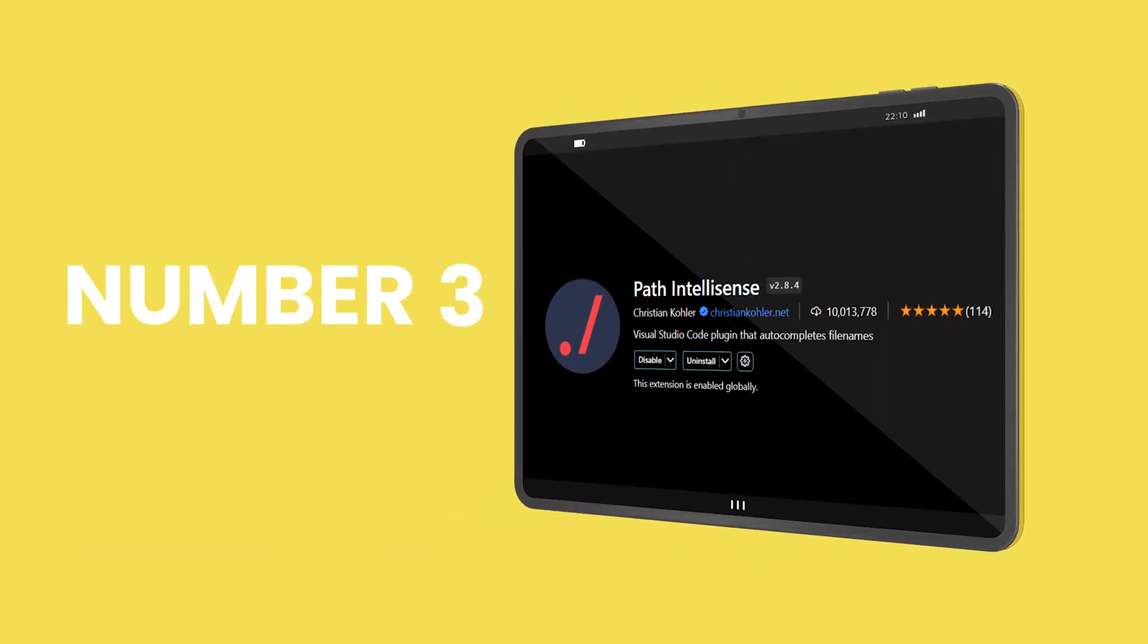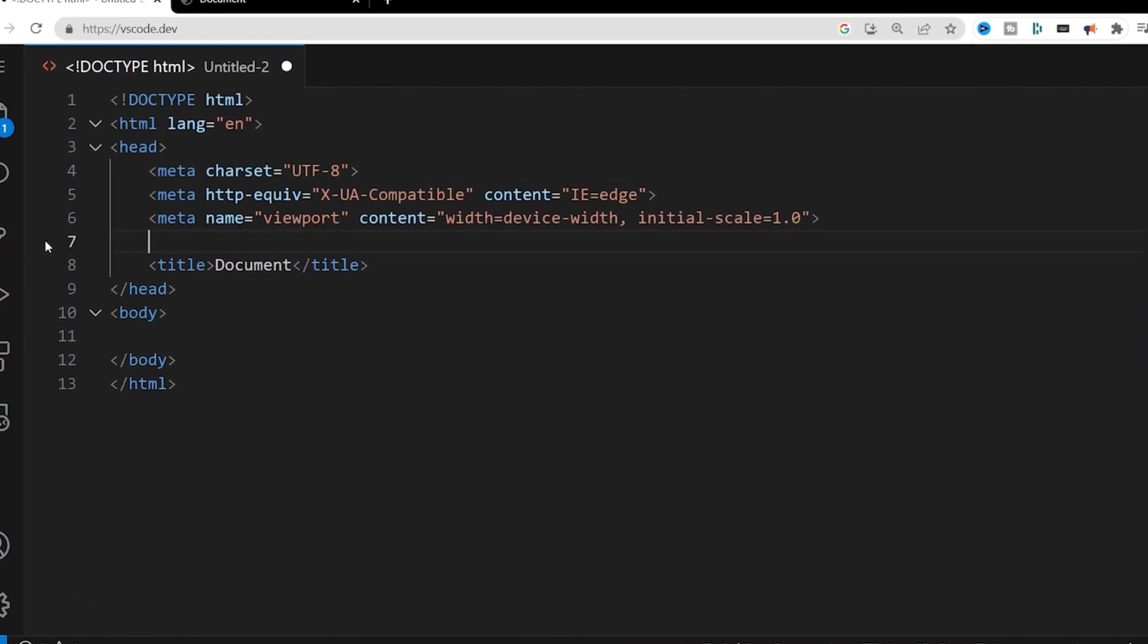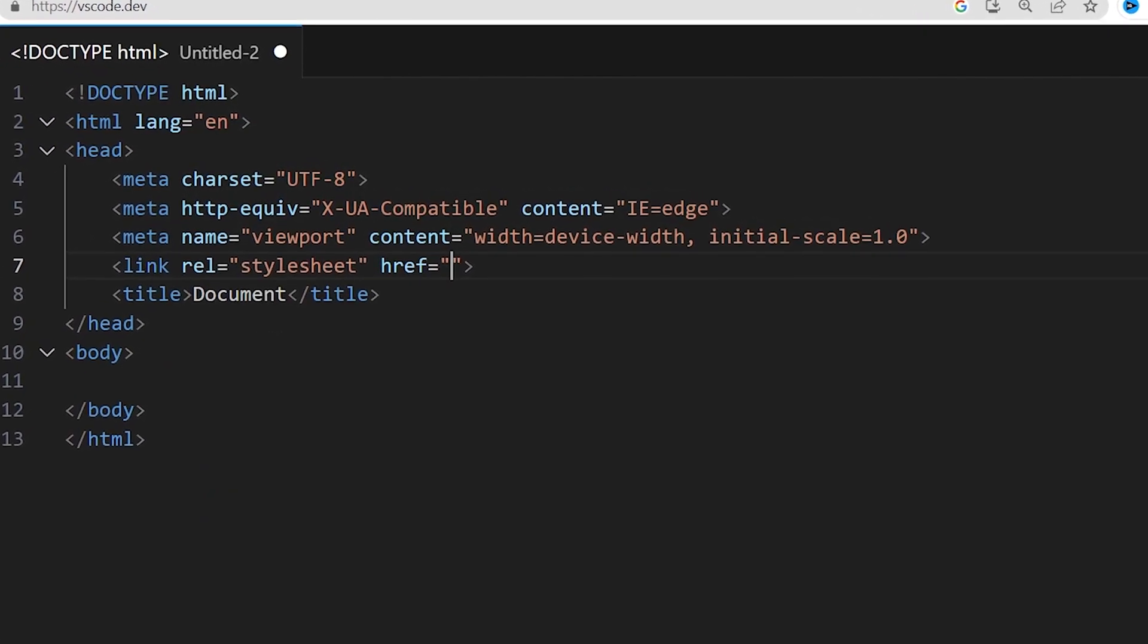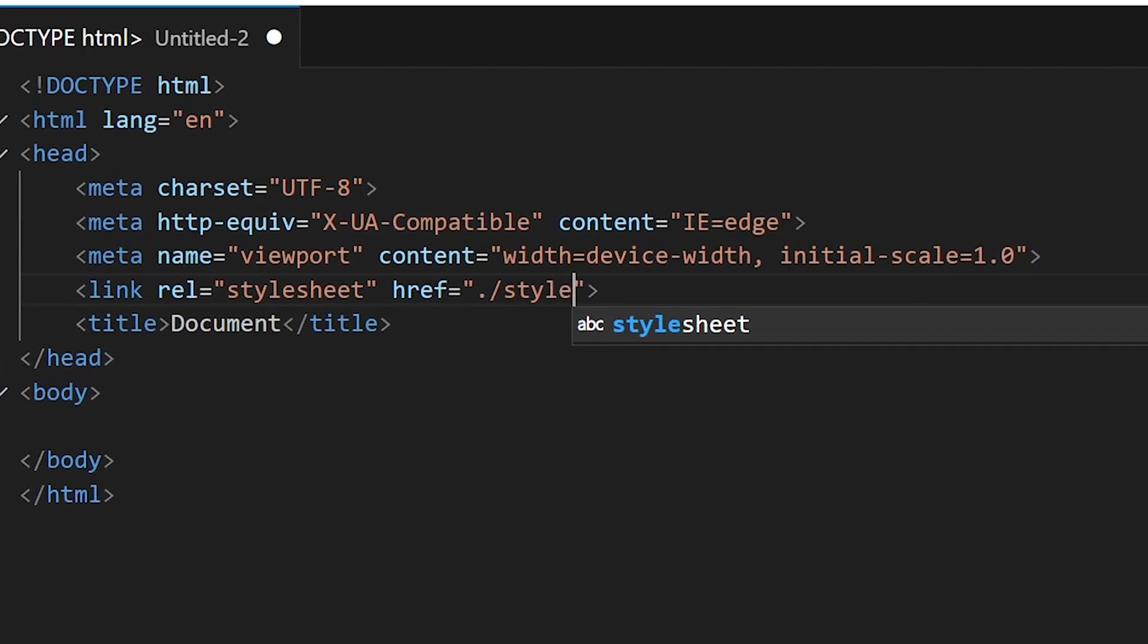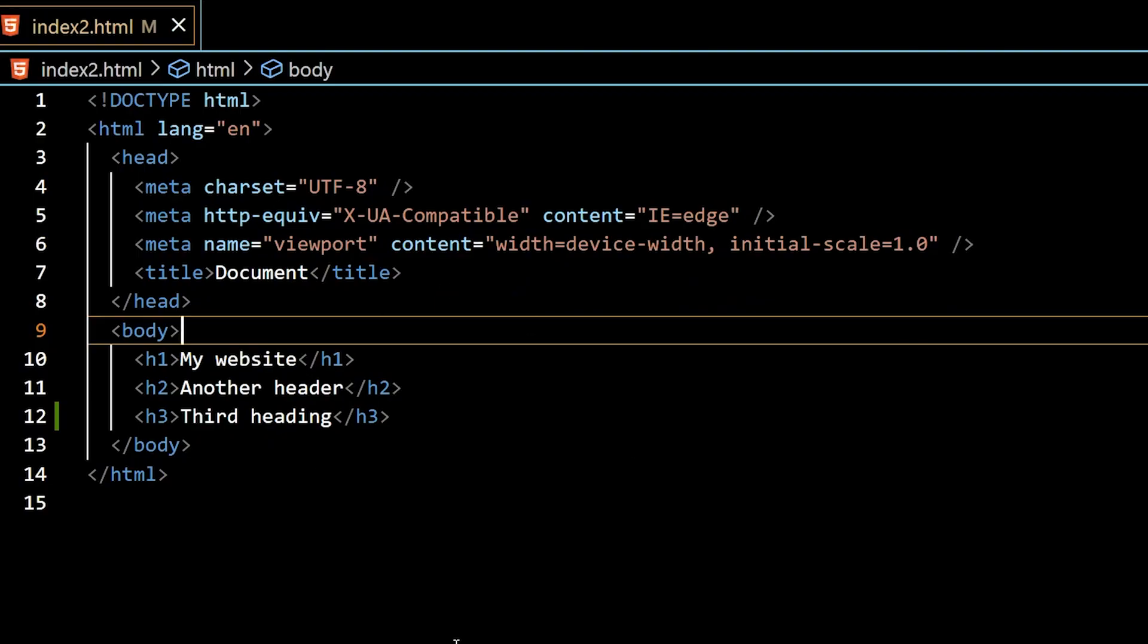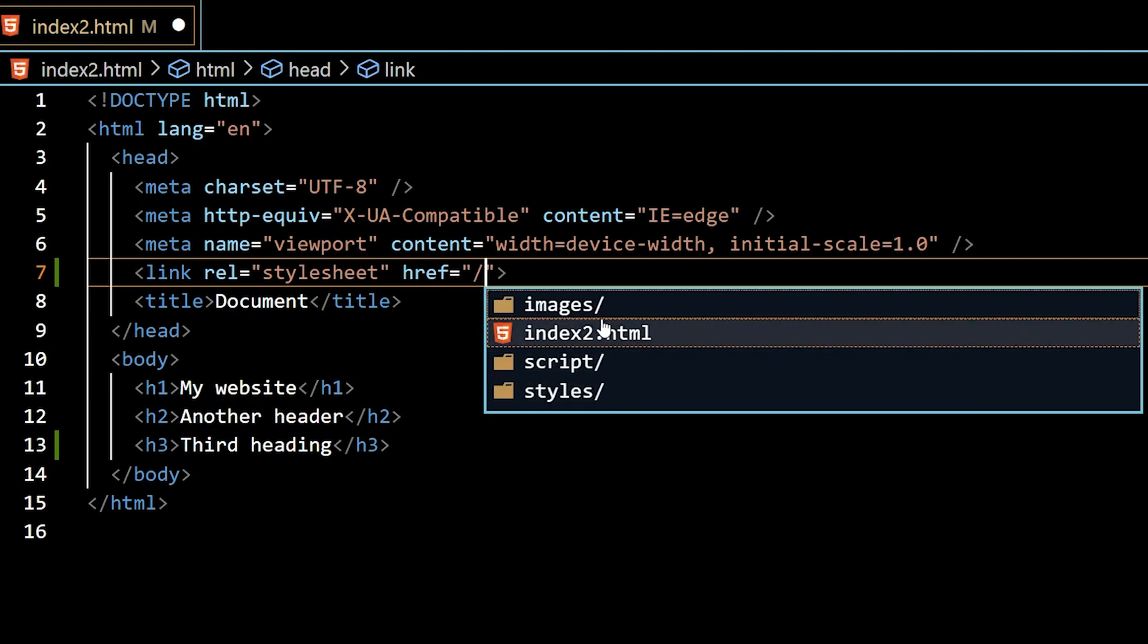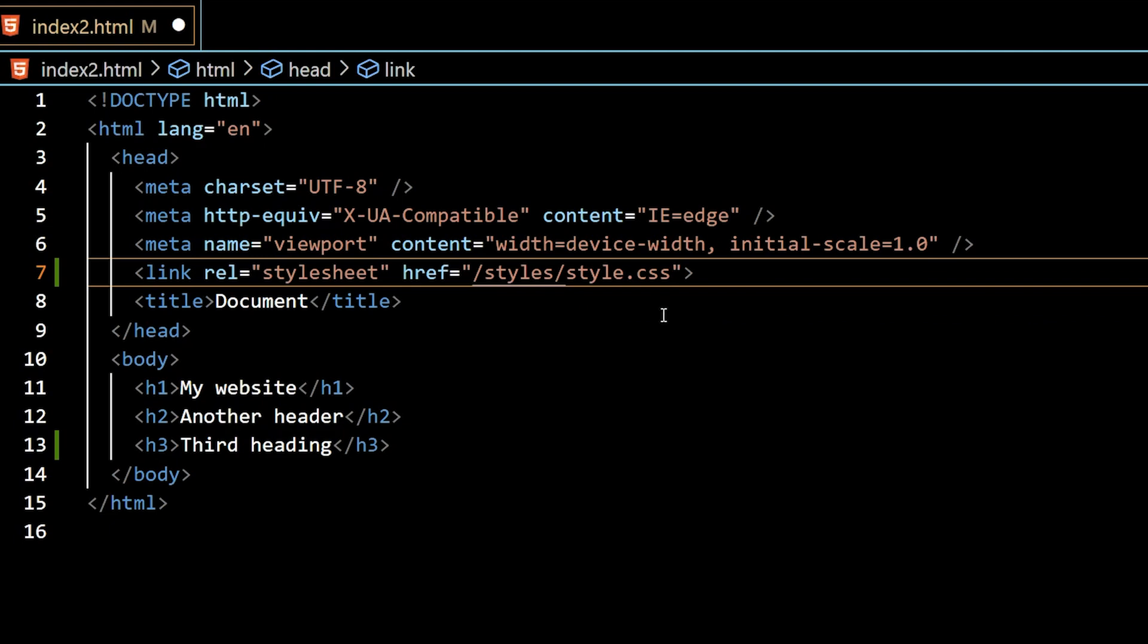Third pick is Path IntelliSense that auto-completes file names. For reference, here I am in VS Code Online where I don't have the extension installed. I want to link to my CSS file and without the extension, I would have to go slash or dot slash style dot CSS. Now switching to my local VS Code, I can easily link to any file within my project folder. Here I have the folders suggested. I can go into the styles folder and I can choose between the available style sheets here. So I'm going to choose the style dot CSS.